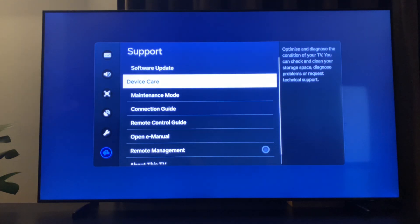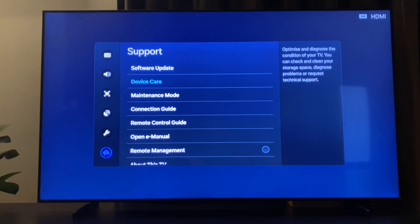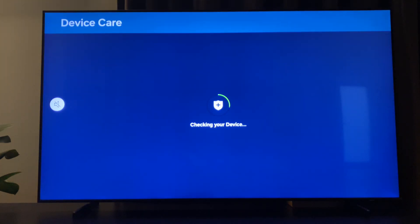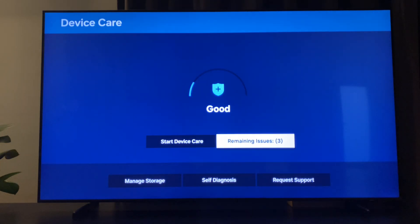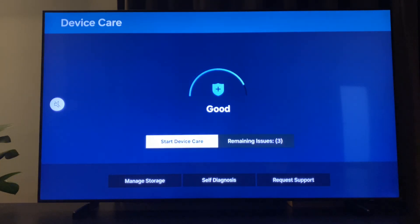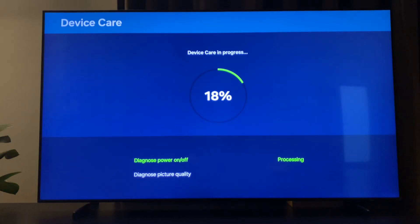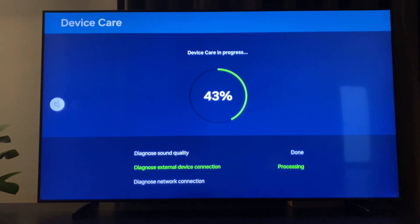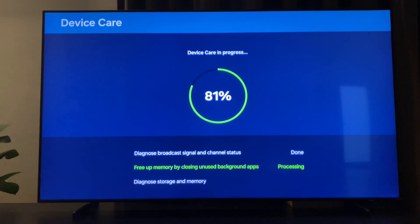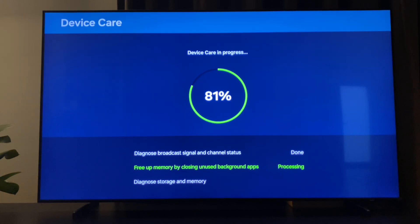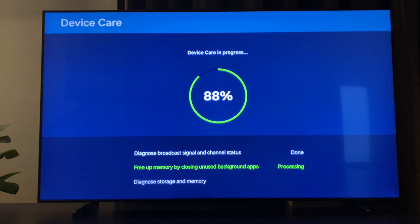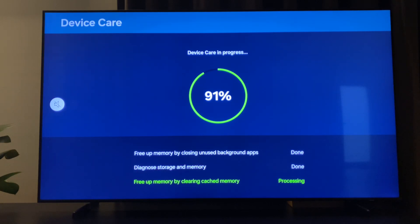On device care, we need to wait for a couple of seconds until the device is checked, then start the device care. As you can see here, we need to wait for a couple of seconds, but it will free up memory by closing unused apps.